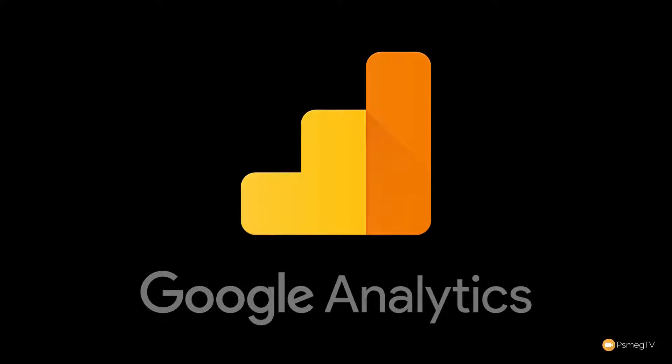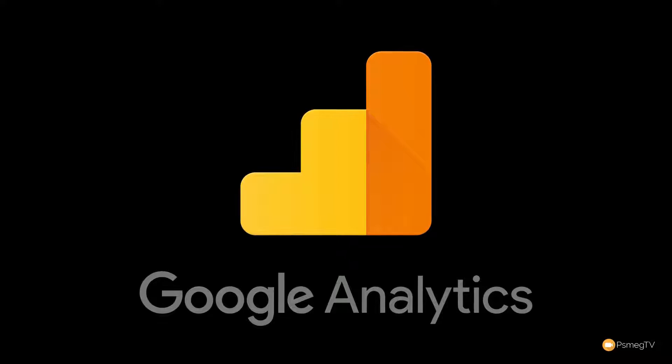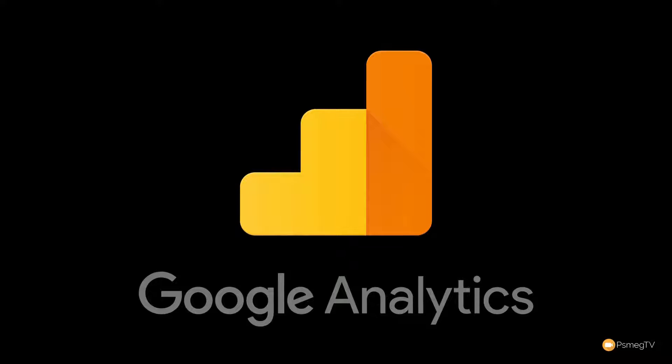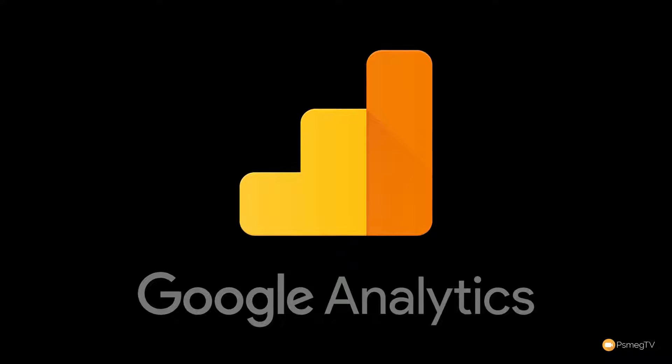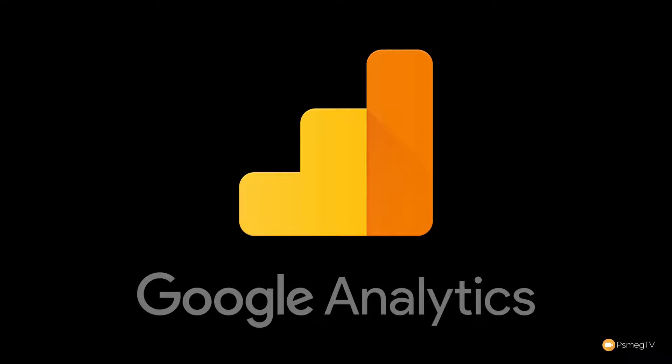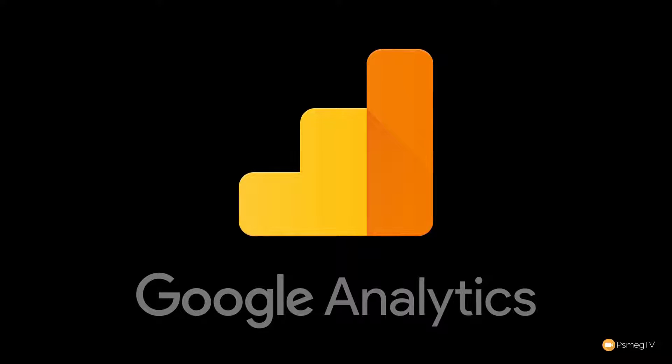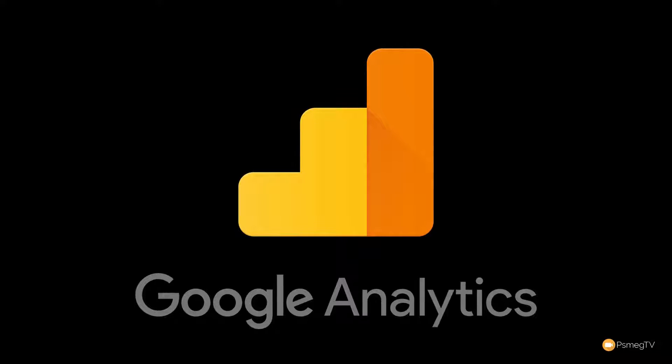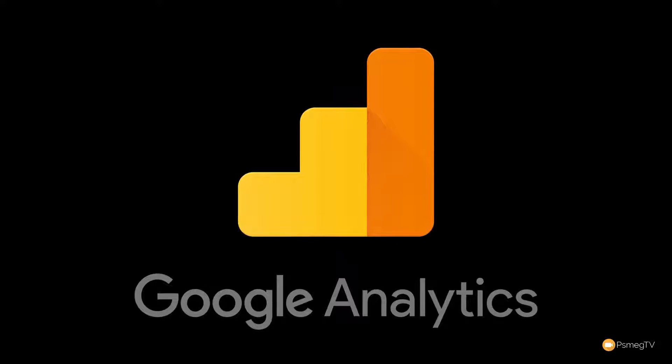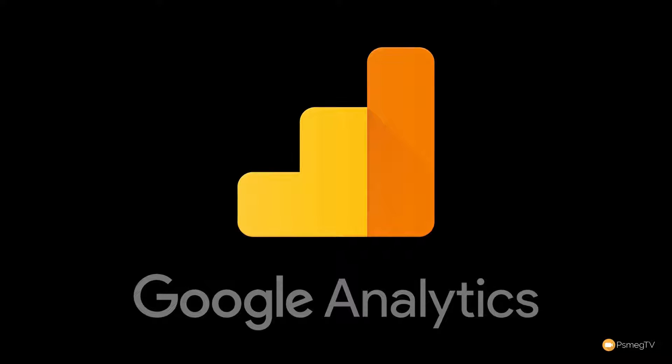Now before we start you need to make sure you've already got a Google Analytics account, otherwise you're going to need to go and set one of those up. Don't worry, you can set the free one up, you don't need to go for anything that's going to cost you any money. So once you've got that set up, we're ready to move on and start adding this information into our sliders. So let's take a look at how we can do all of that right now.